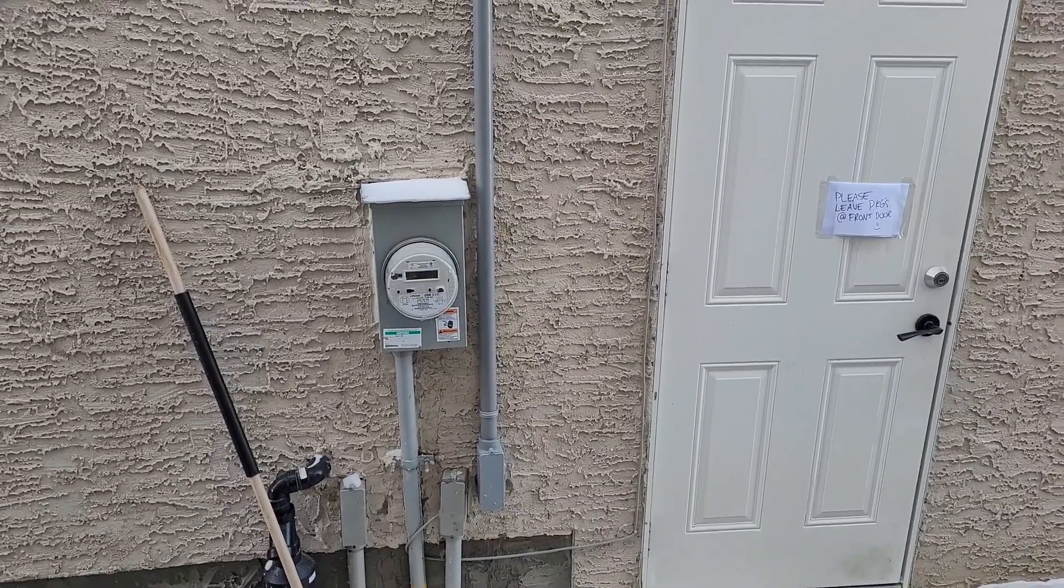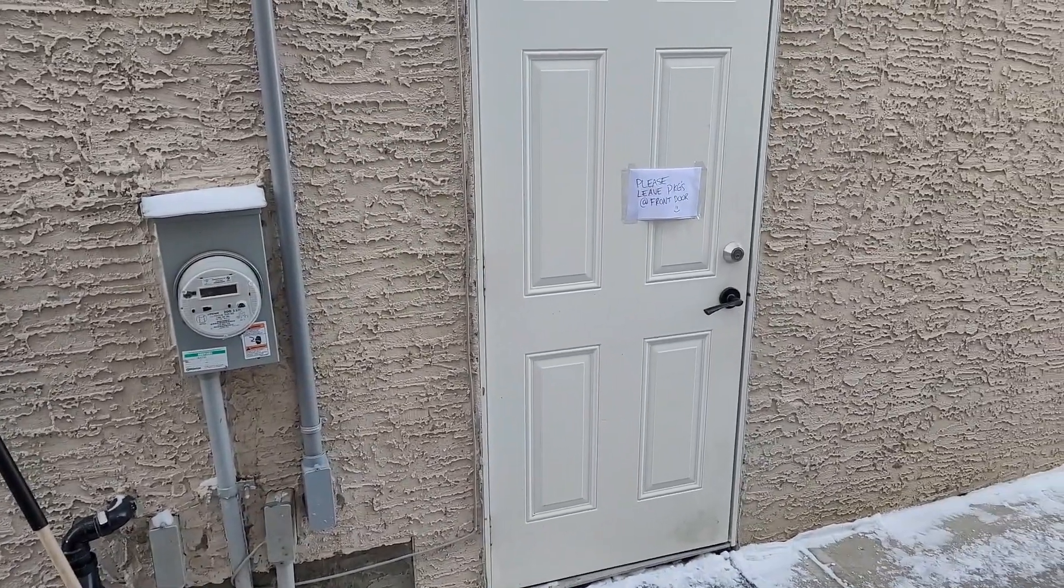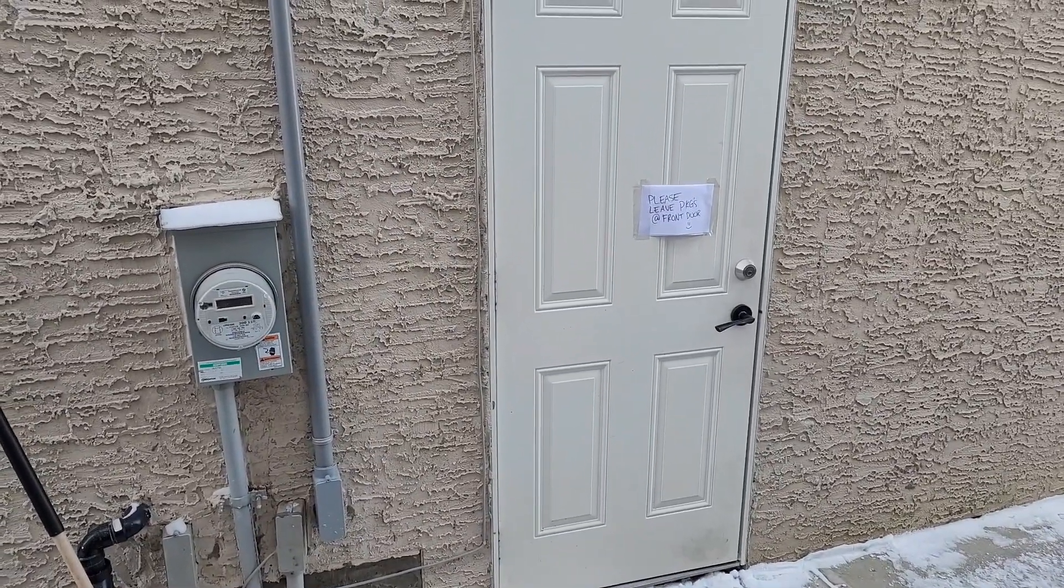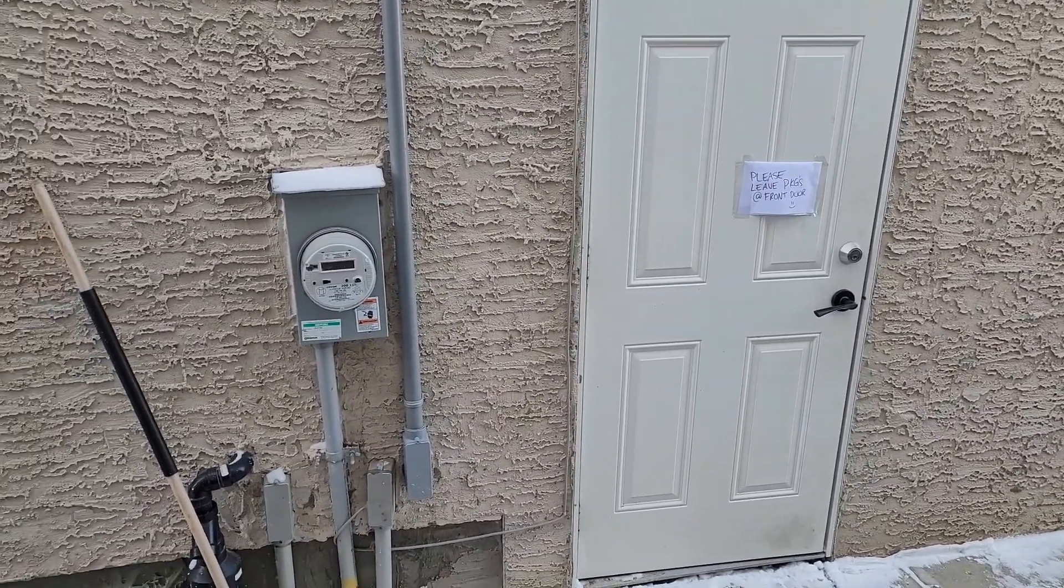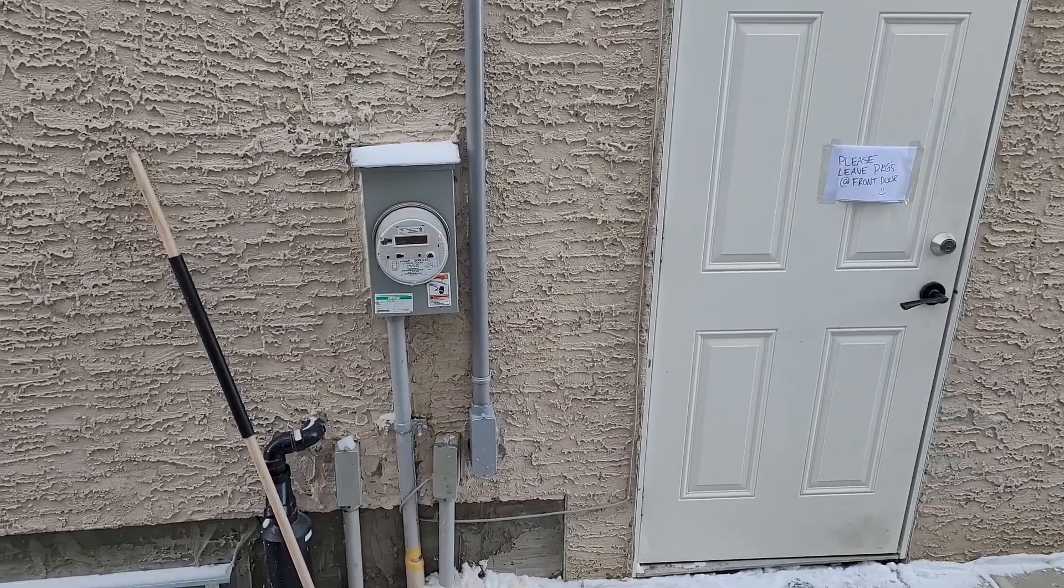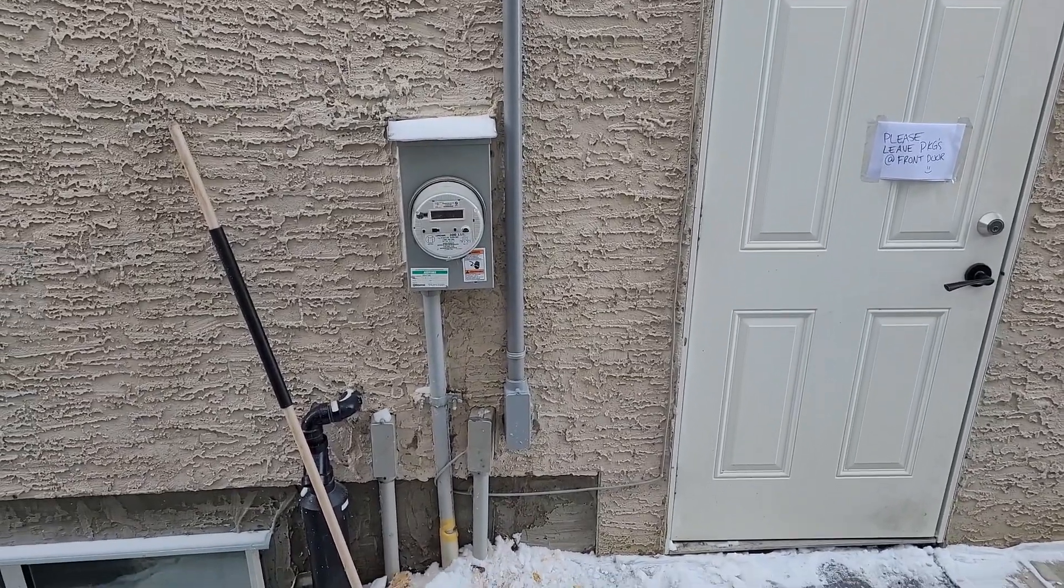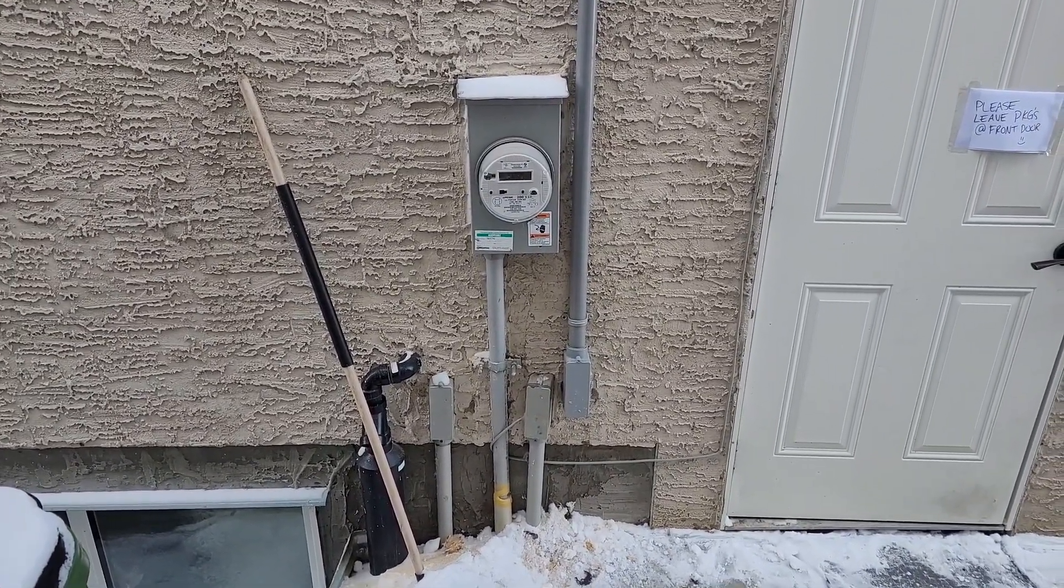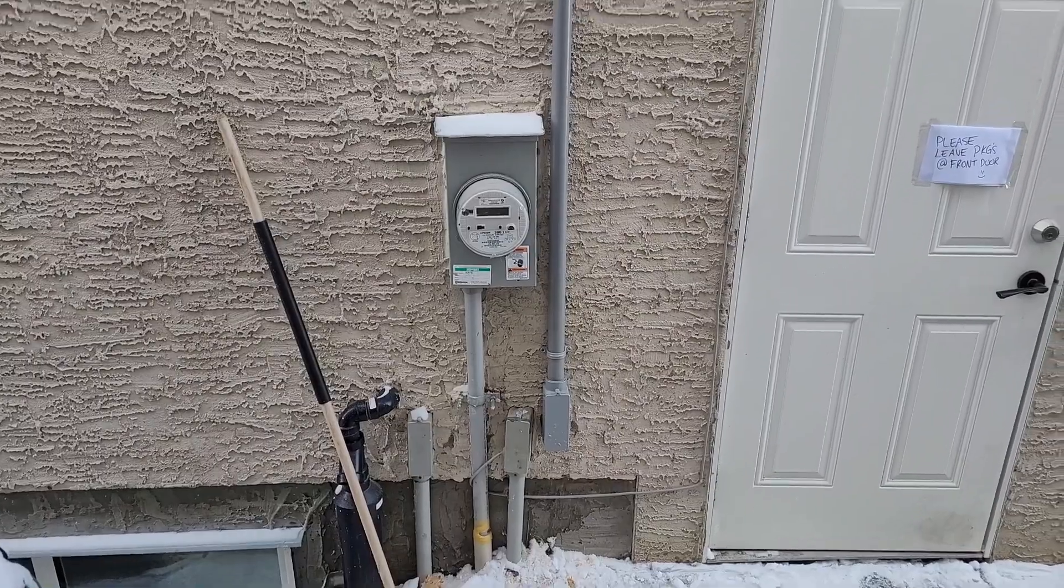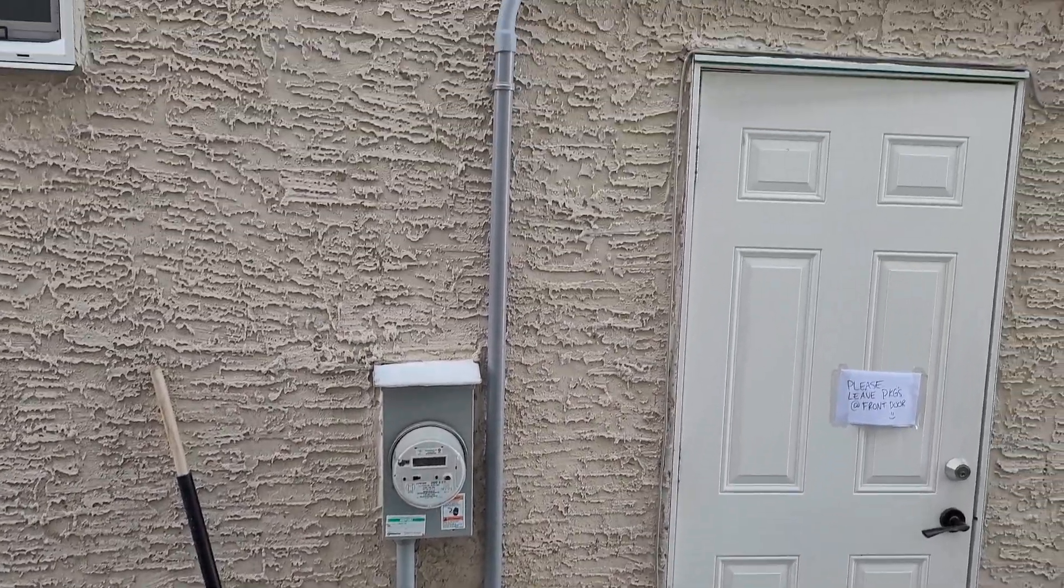This door right here is a stairway to a basement suite, so I can't go over it or anything. The panel location is right about there.